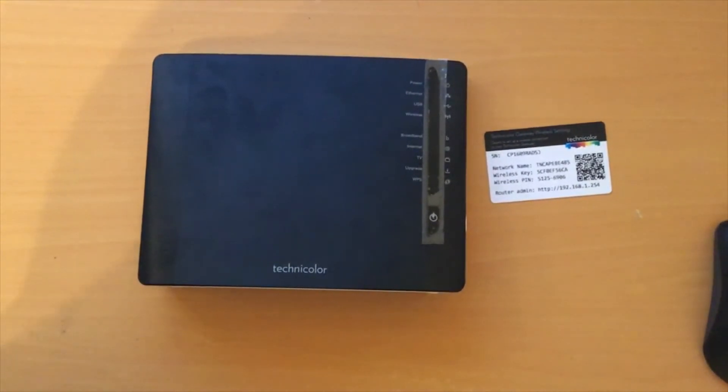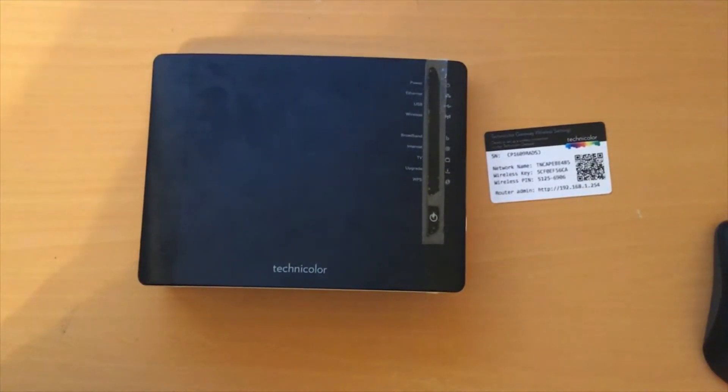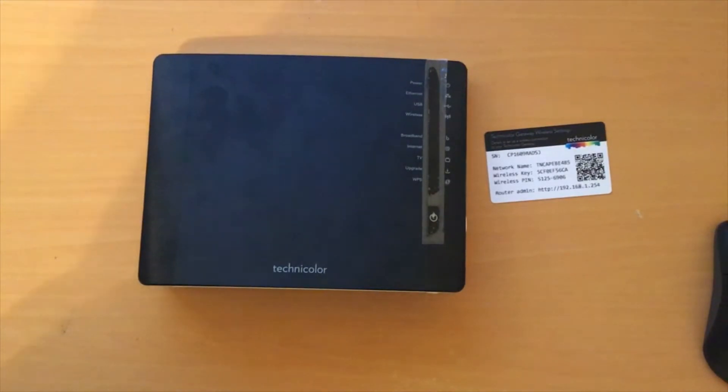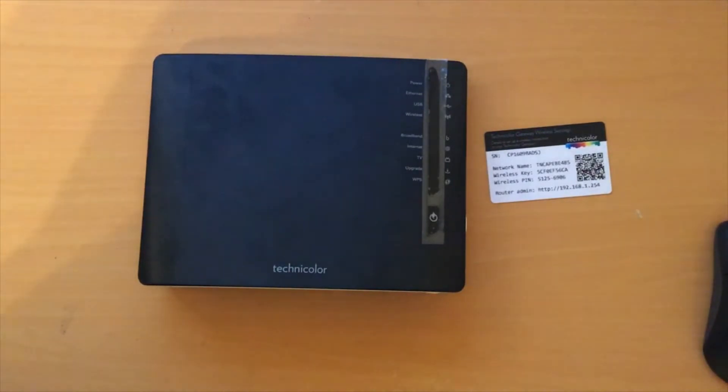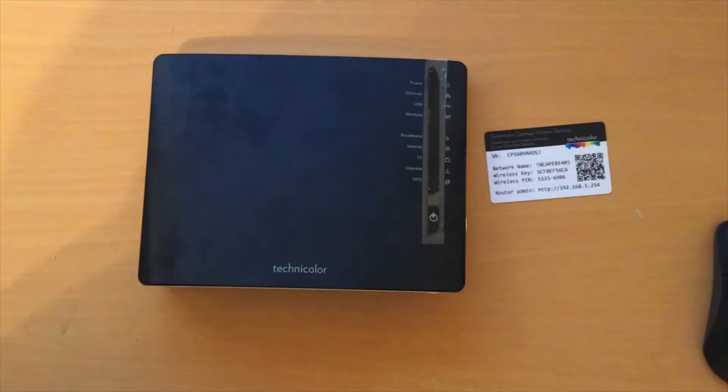Hello there and welcome to this video on how to get into the user setup of the Technicolor TG589VN v3 router.